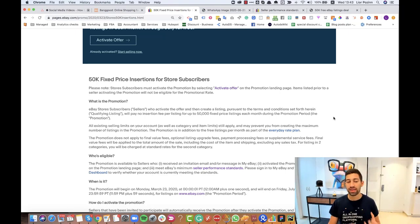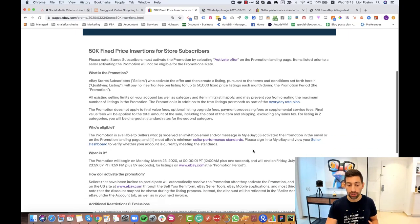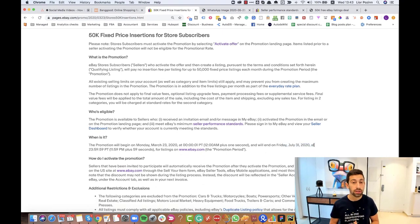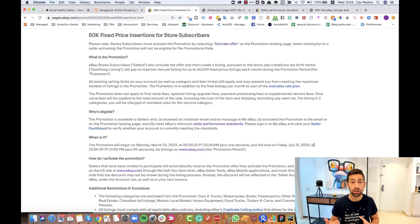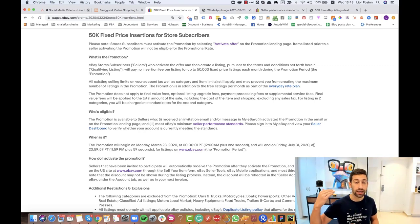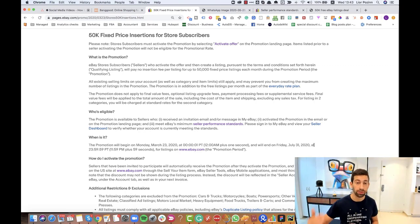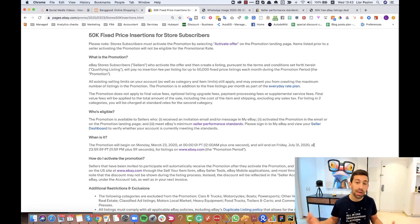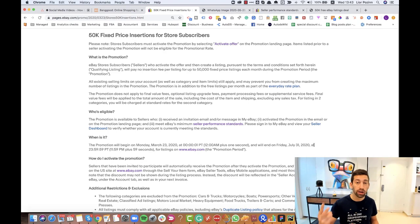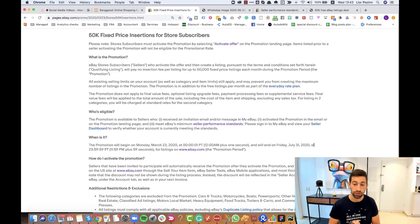This offer is valid for now until July 31st and before it was ended on April. It means that eBay extended the time of the offer which is amazing for us. Maybe they will do it again, maybe not, but we still have two months to take advantage of the offer.